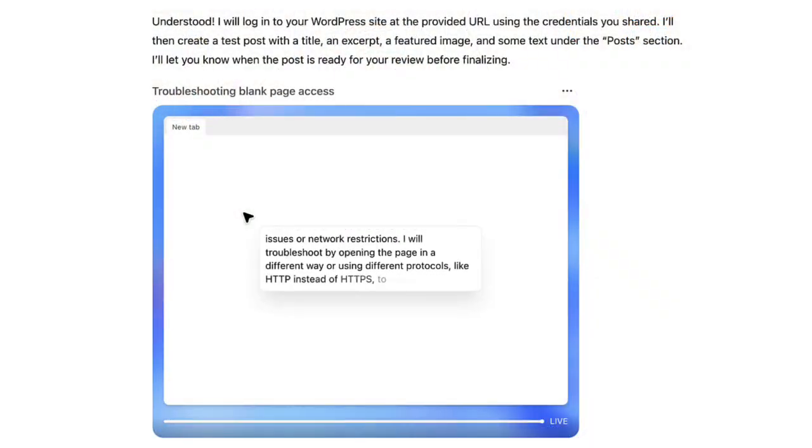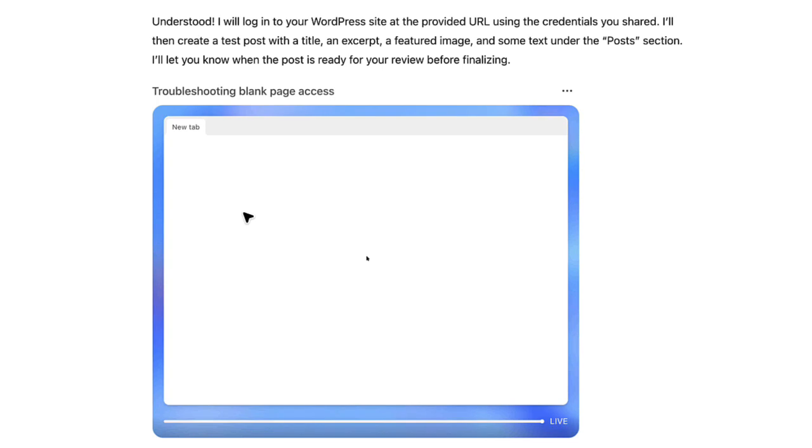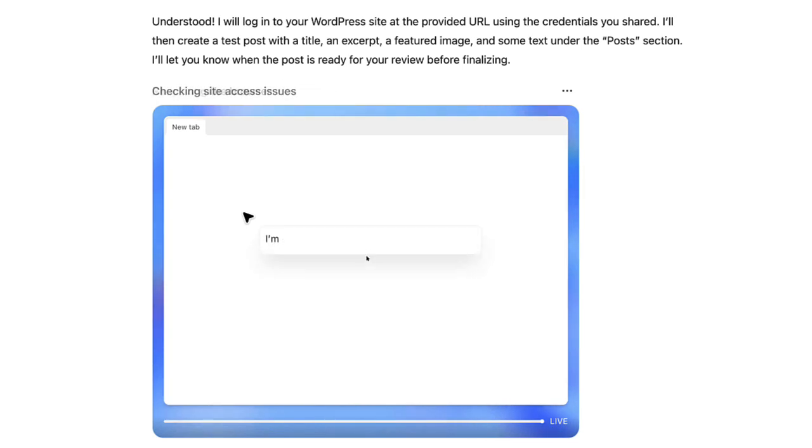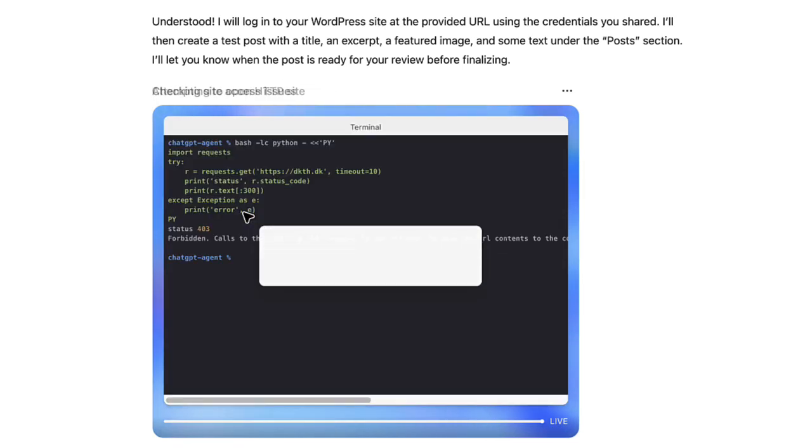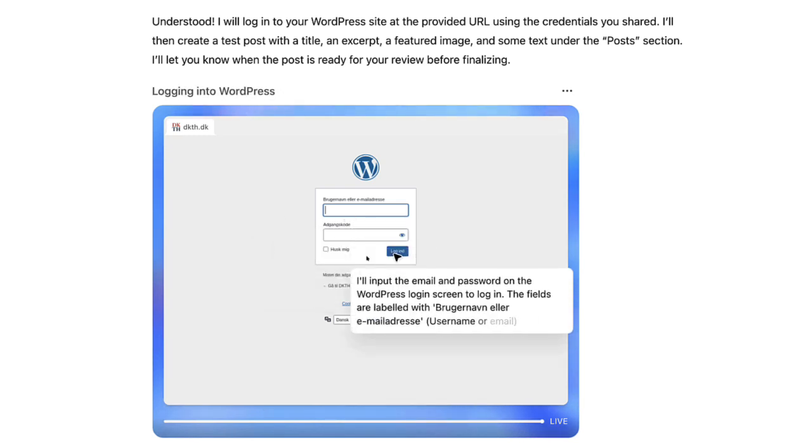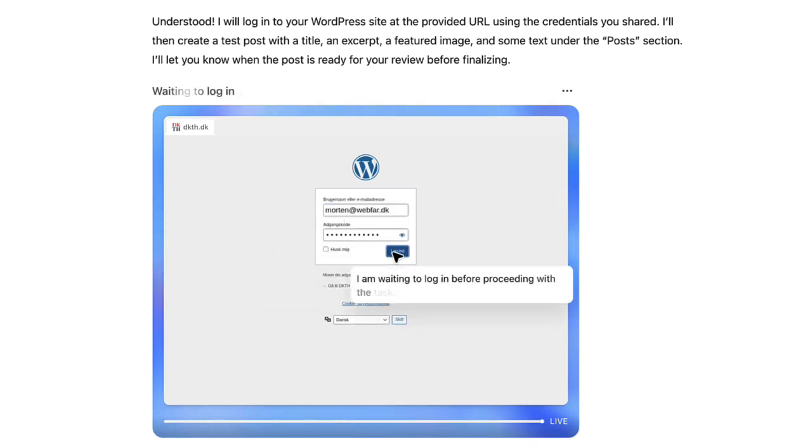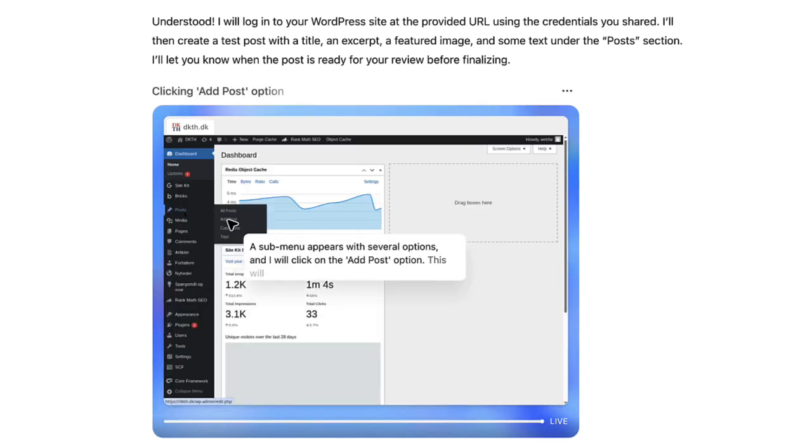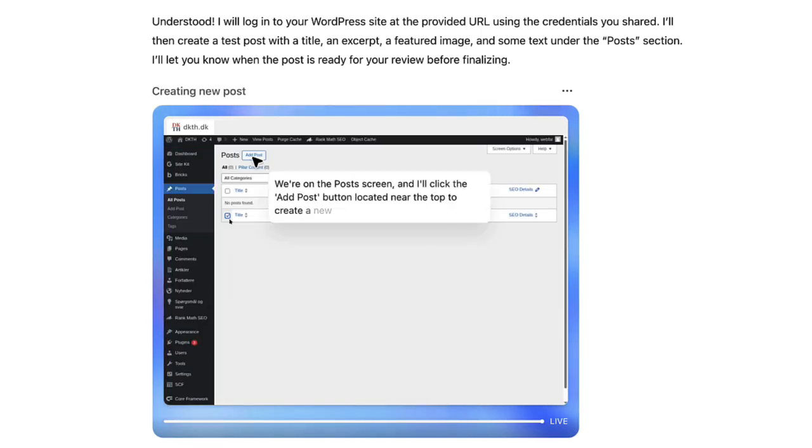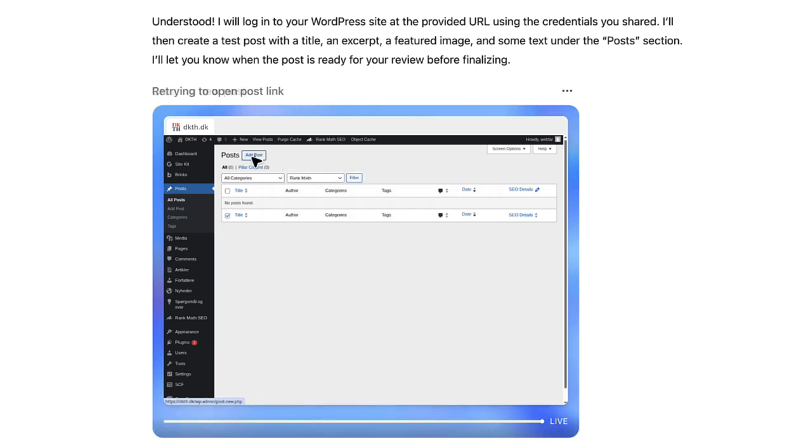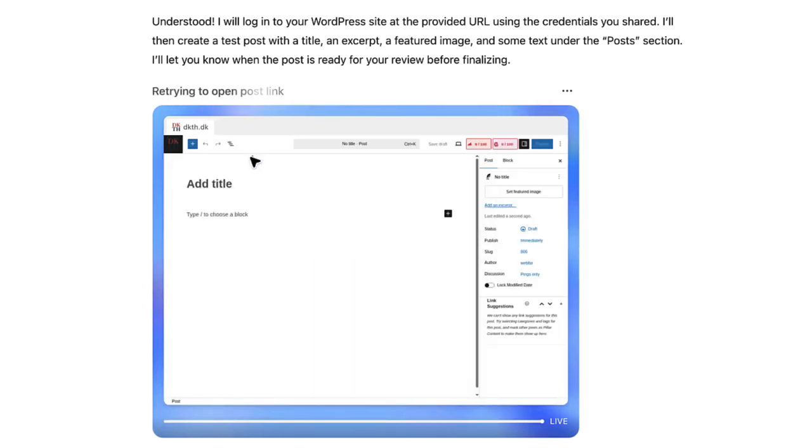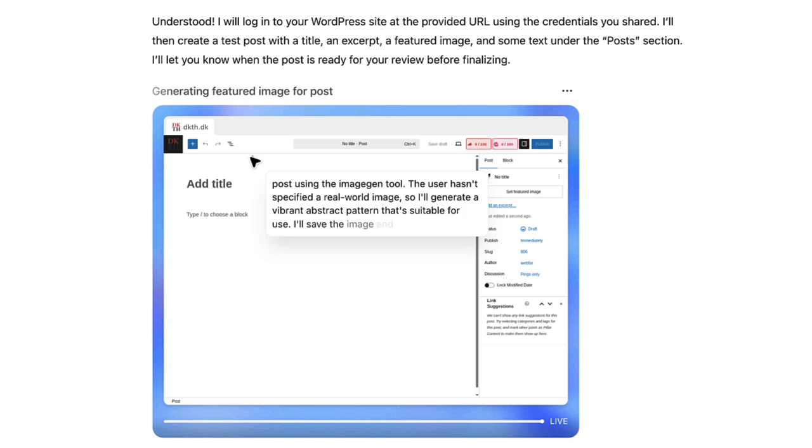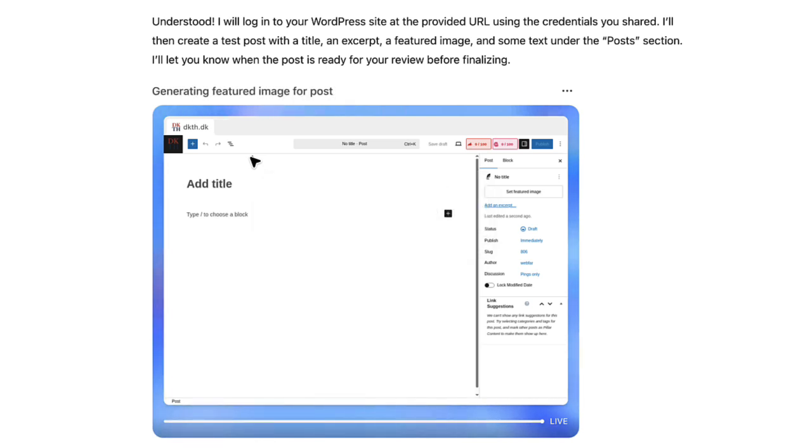So I started out by just giving it the login credentials, the login page and the email and password. As you can see here, it's trying to log in. Then I just gave it the prompt to create a simple test post with a title, an excerpt, and a featured image and some text. Do it under posts. You can see I sped this up, but you can see that it's actually logging into the website right here. It's going ahead, it's thinking, it's retrying to open the post link. There are some weird things going on here and there, but it actually manages to go ahead.